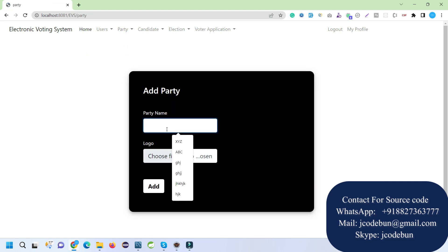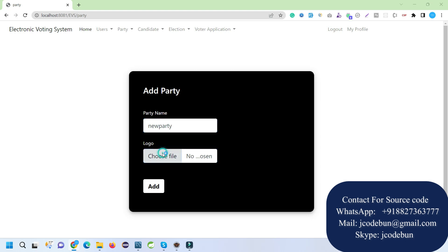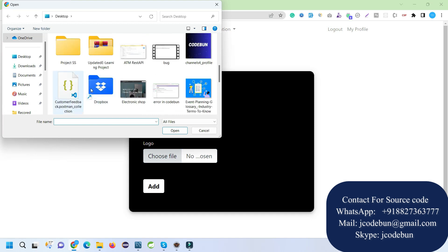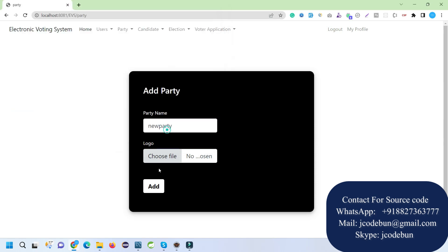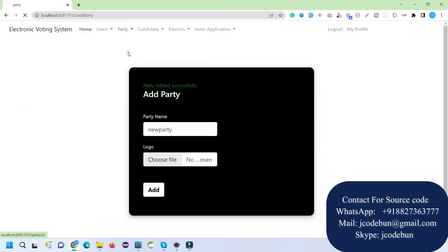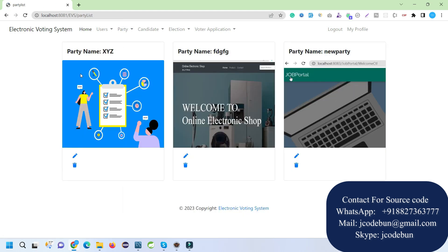Another module is Party management. As an admin I can add a new party. You need to provide a party name and an image logo — JPG or PNG. For testing I'm adding a sample image. Once saved, when I go to the Party List I can see the newly added party with its logo. You can click the edit icon to edit or the delete button to remove it.